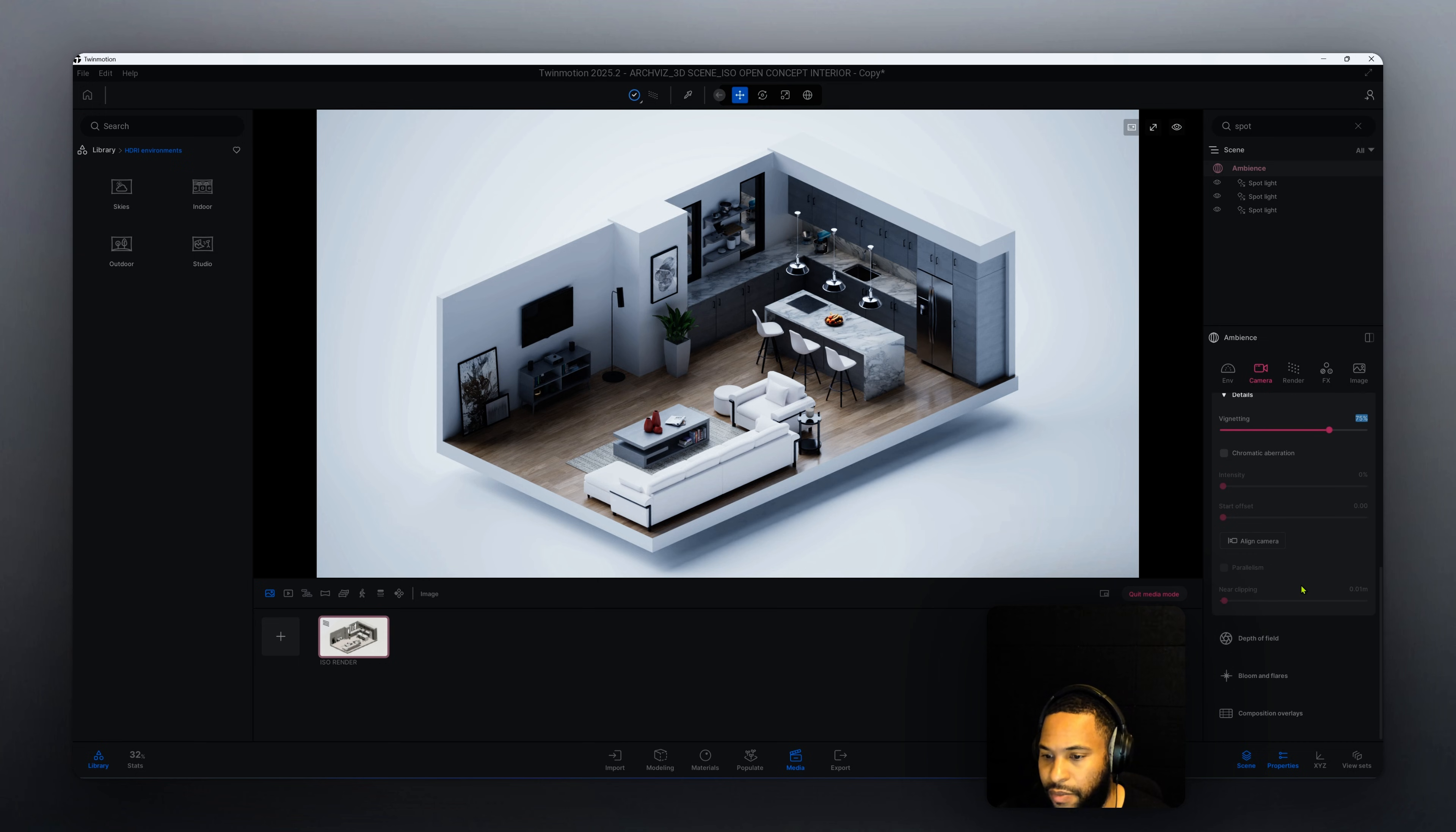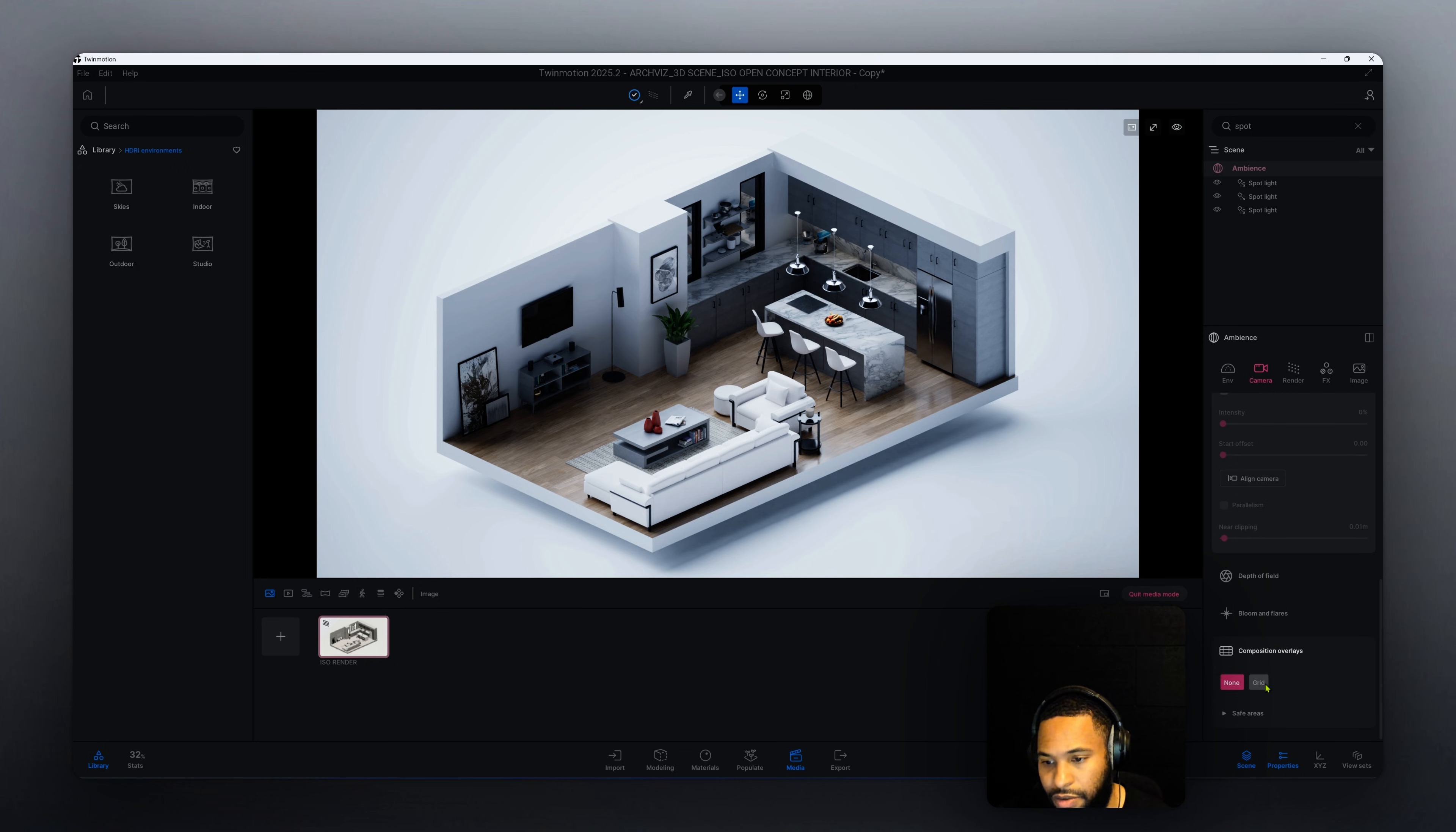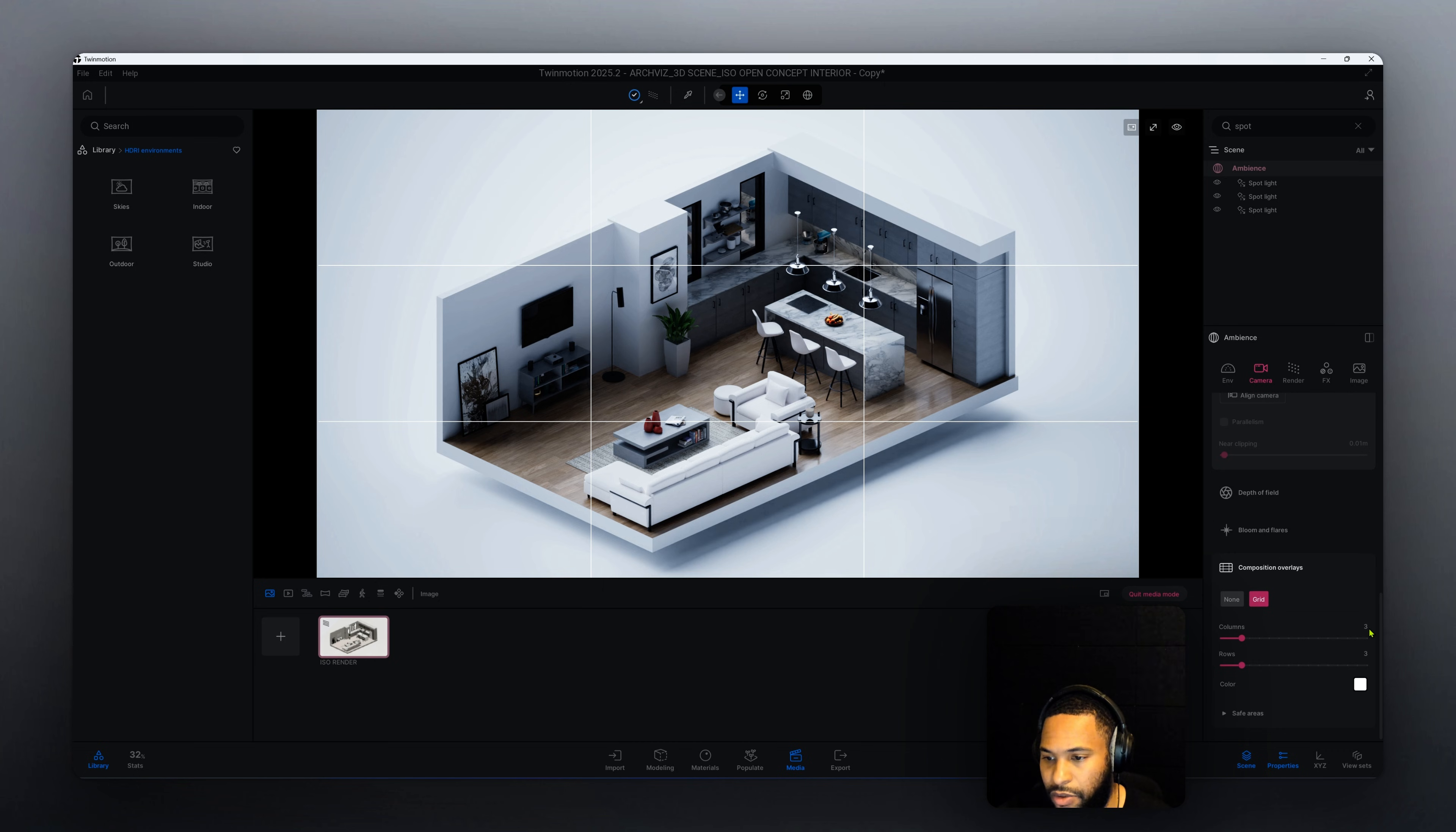Now that we have that, we do have other options here but I didn't utilize any of these options. You know what I did do, composition overlay. You can utilize the grid to kind of help you get the view that you're looking for.